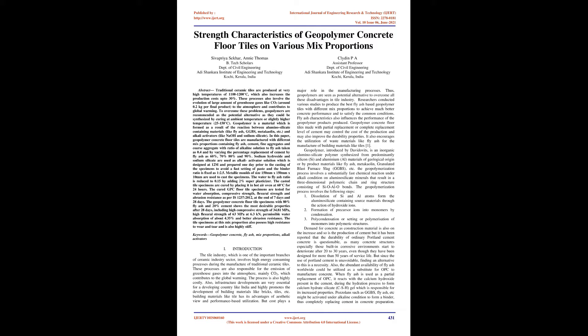The geopolymer concrete floor tile specimens with 80% fly ash and 20% cement show the most desirable properties after 28 days, including high compressive strength of 34.81 MPa, high flexural strength of 63 MPa at 6.3 kN, permissible water absorption of about 4.35% and better abrasion resistance. The tile specimens at this mix proportion also possess high resistance to wear and tear and are also highly stiff.